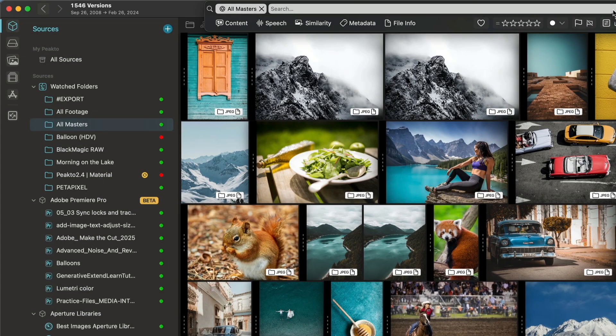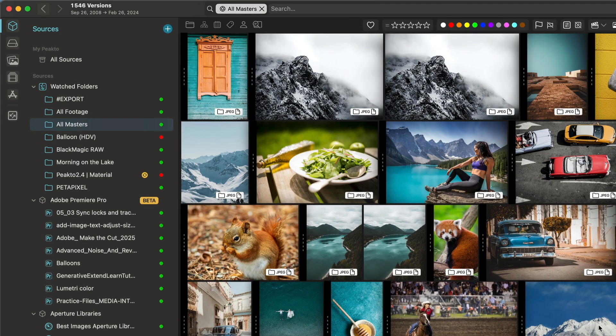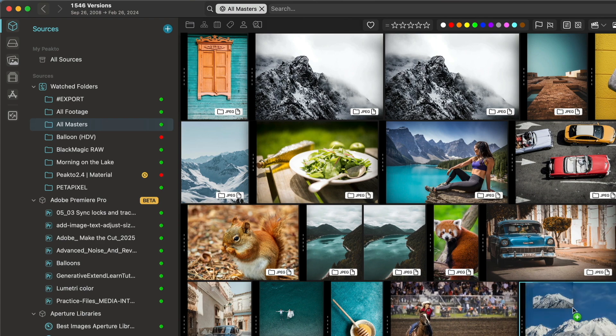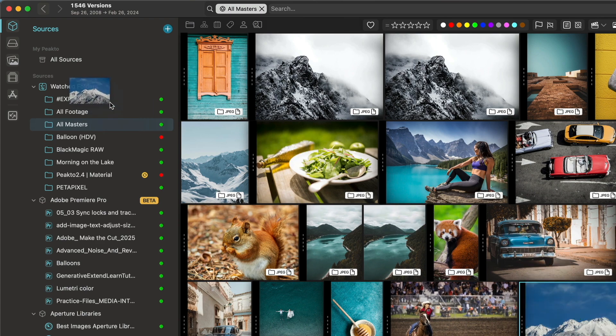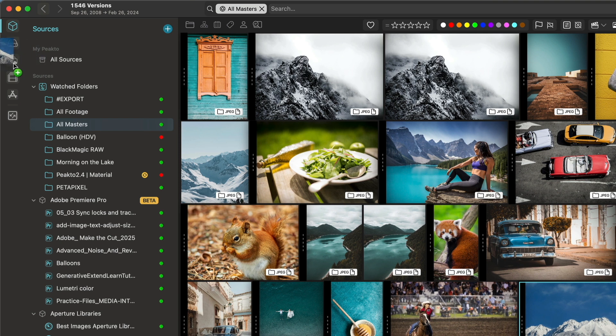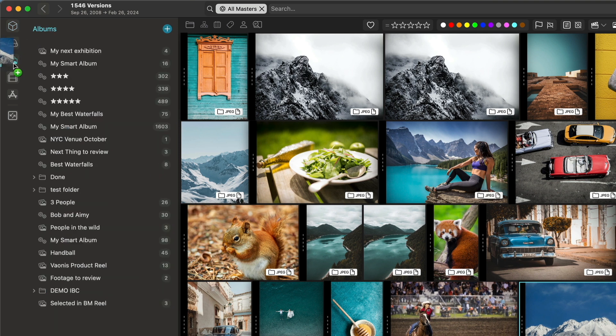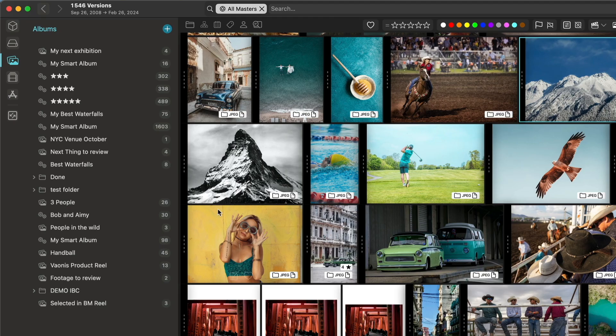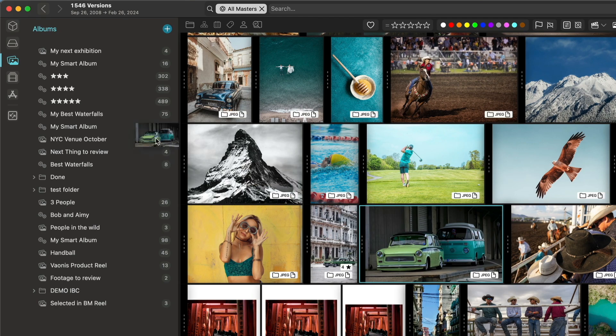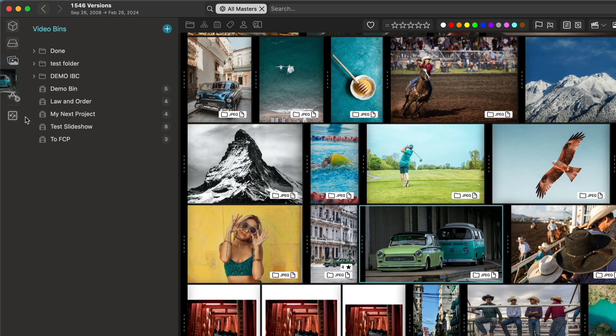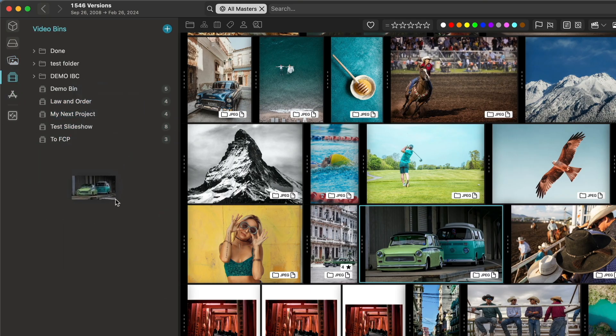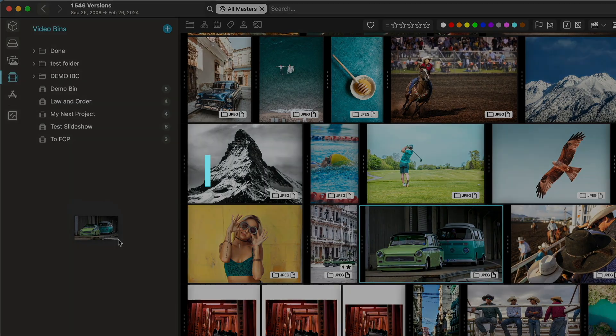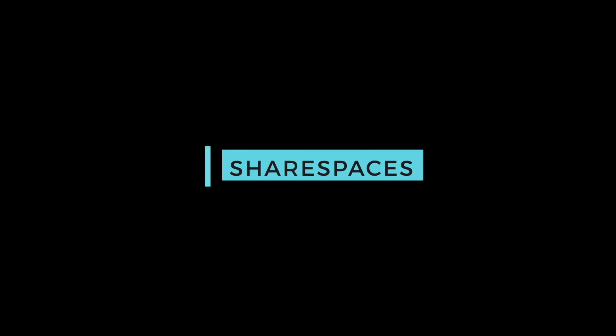We have also expanded the drag and drop capabilities. When you want to add an image to an album, you can now drag the image, hover over the album tab and it's going to open the album that you can use to drop the item. It works similarly with video bins. The video bin tab opens as you hover over the icon on the left.